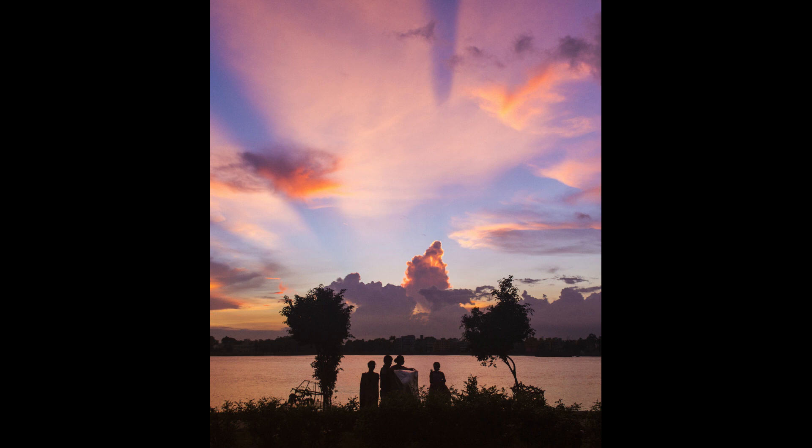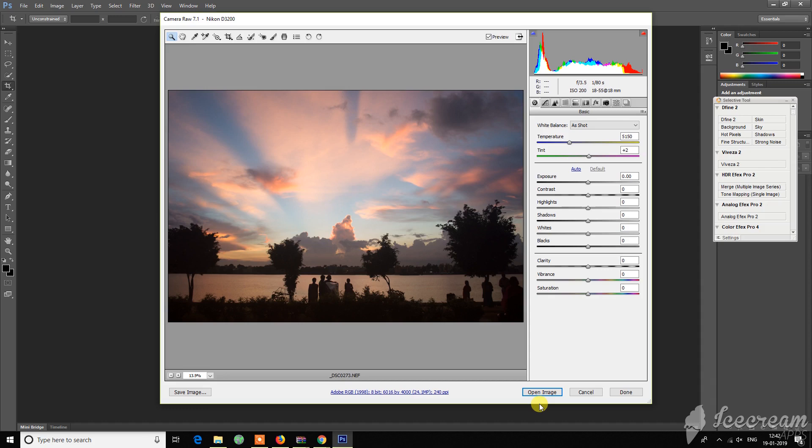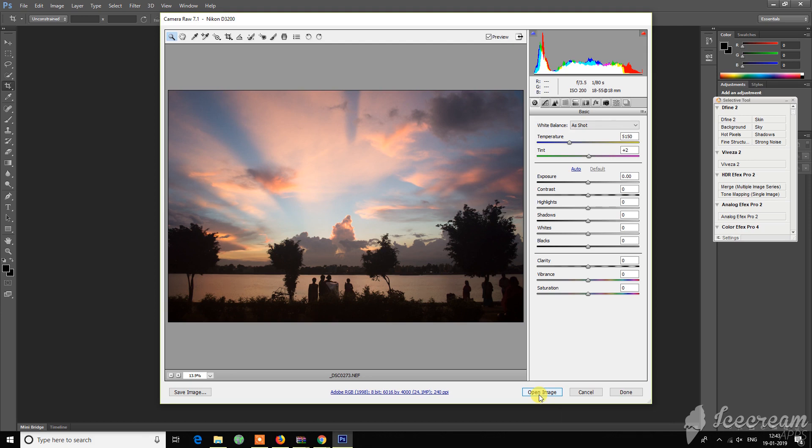on the river banks of the Ganges at the Dakshineswar temple. So this is the raw image of that particular shot.